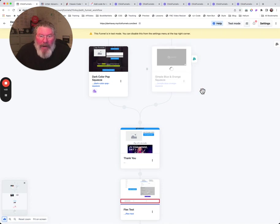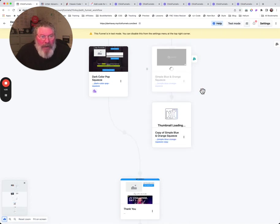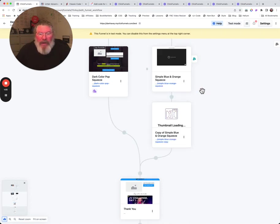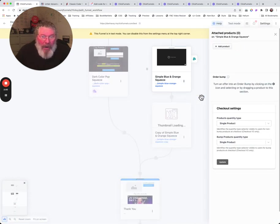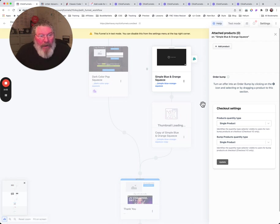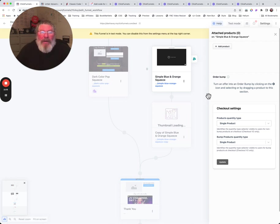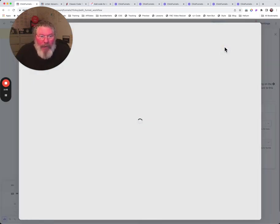Again, we can come up here and delete that right back out. Let's go back to our three dots over here. We can clone the page here, so it just clones it, it doesn't do the split test or anything else like that. We can click on this here and add a product.